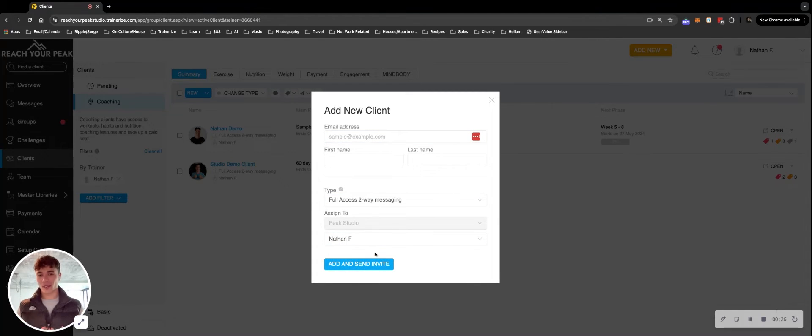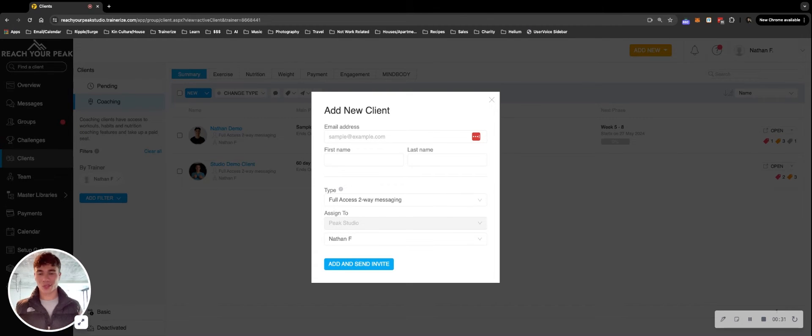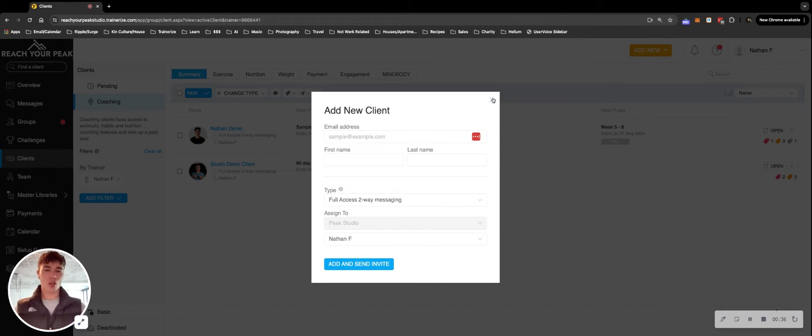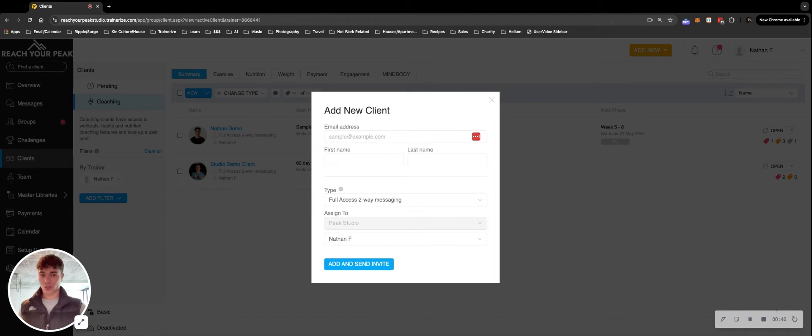They'll receive that invite to their inbox where they'll have a custom login code provided, and then they'll be prompted to set a new password. Very important that is your first step because not anybody can just open the app and start using it. They do need to be invited by you as a business owner or coach.